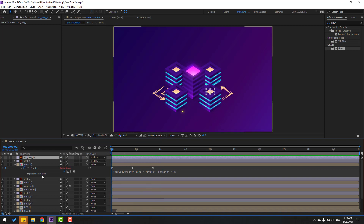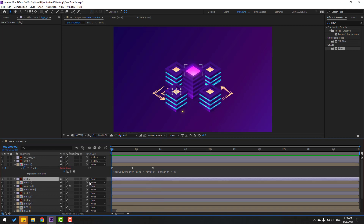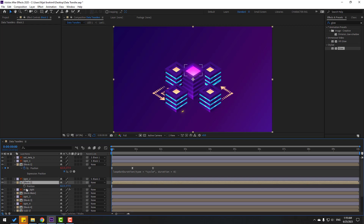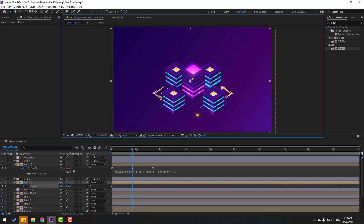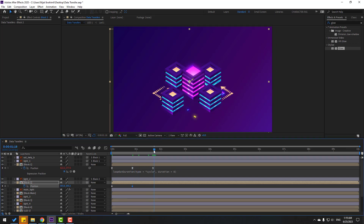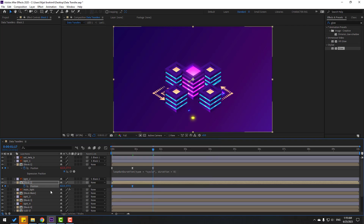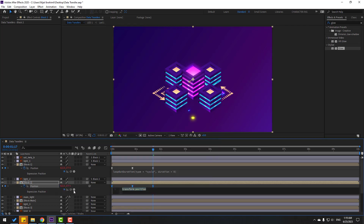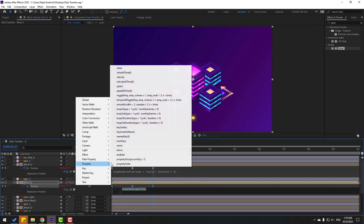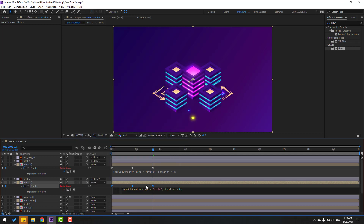Select light 2 and link it to Block 2. Select Block 2, press P, make a new position keyframe, go here, and move to back. Go to the last keyframe, select the first keyframe, Ctrl+C, Ctrl+V, make keyframes easy. Hold Alt, click the time icon, set property loop alteration, and loop alteration here.